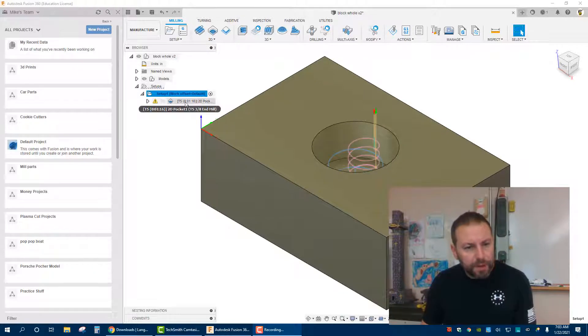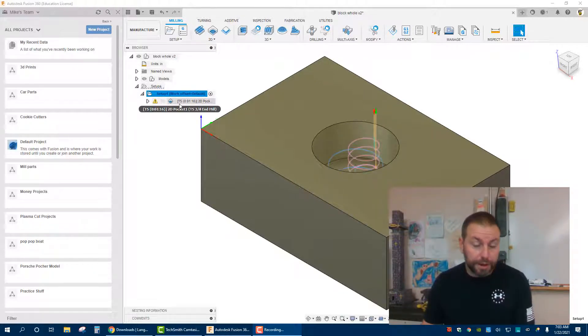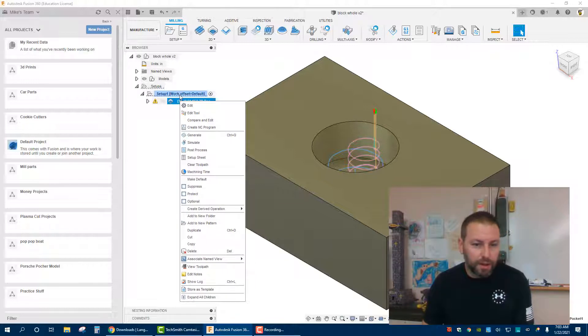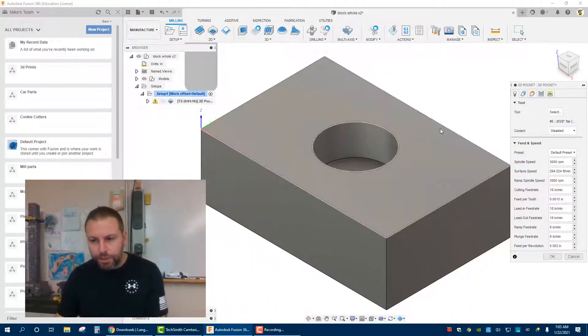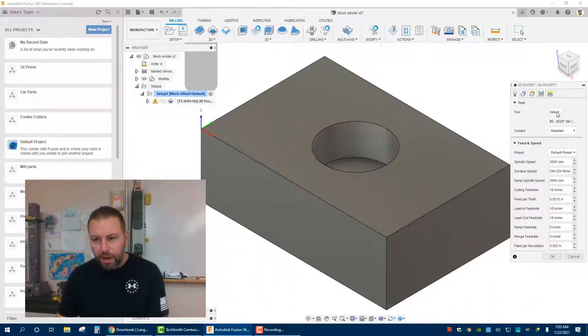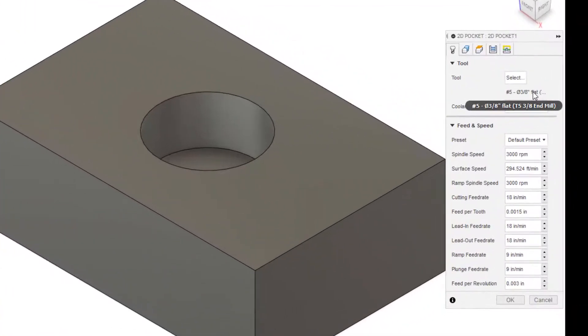So in order to do that, once you have your toolpath created — or you can do it prior to creating your toolpath — you can right click and go to edit. Now once you're in here, you can see that the tool that I have selected is just a 3/8 flat end mill.